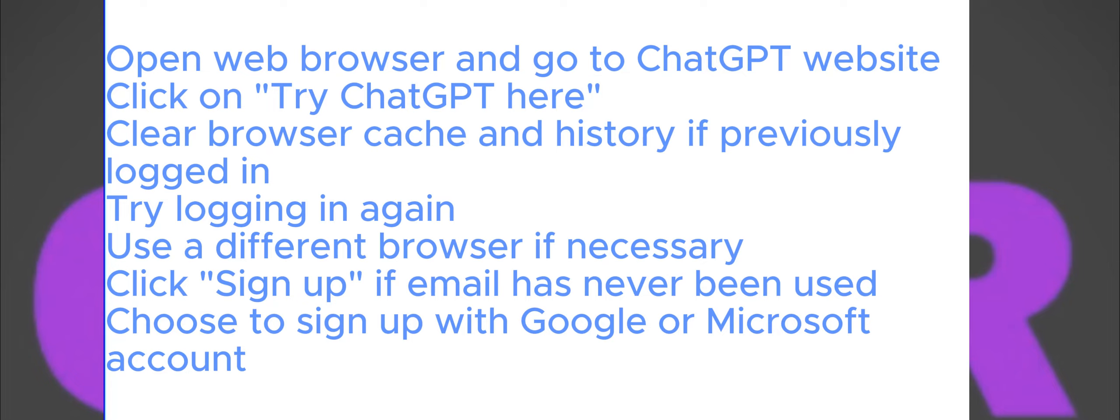Once you've selected your preferred method and successfully created an account, you're all set to start using ChatGPT without any hindrances.